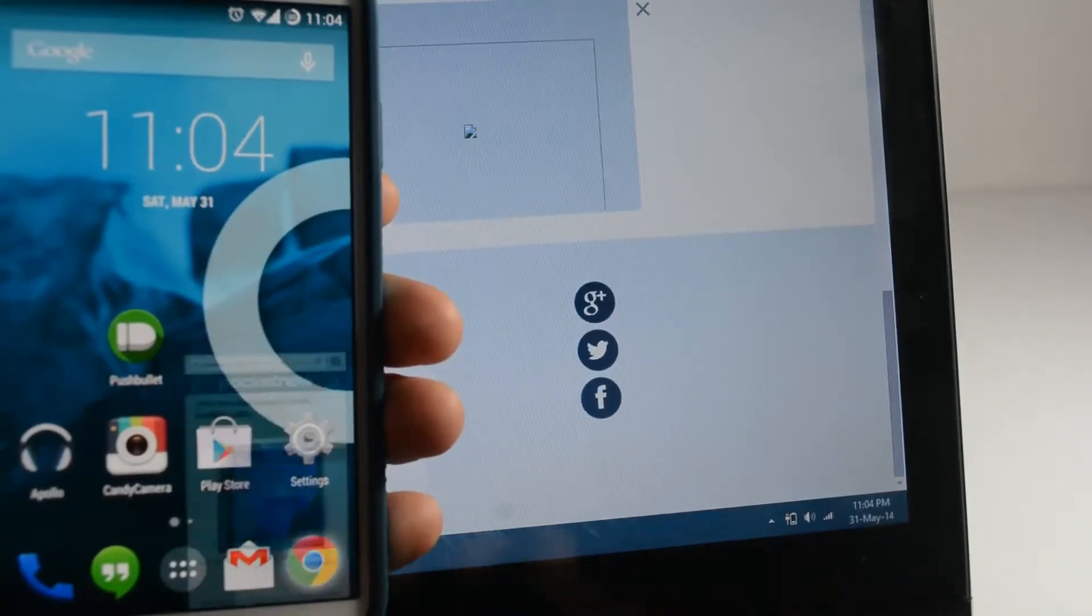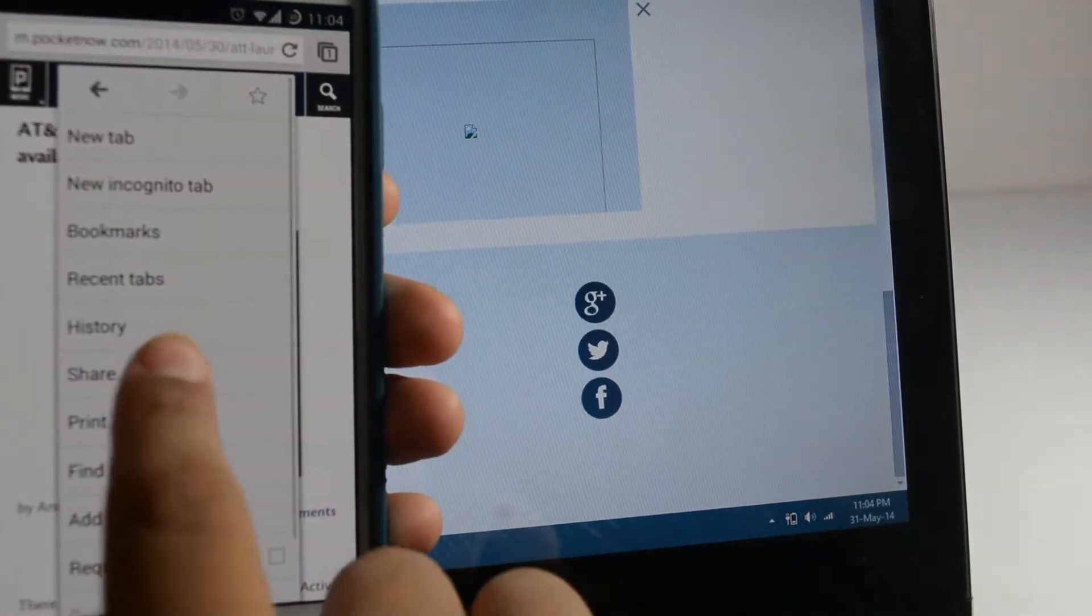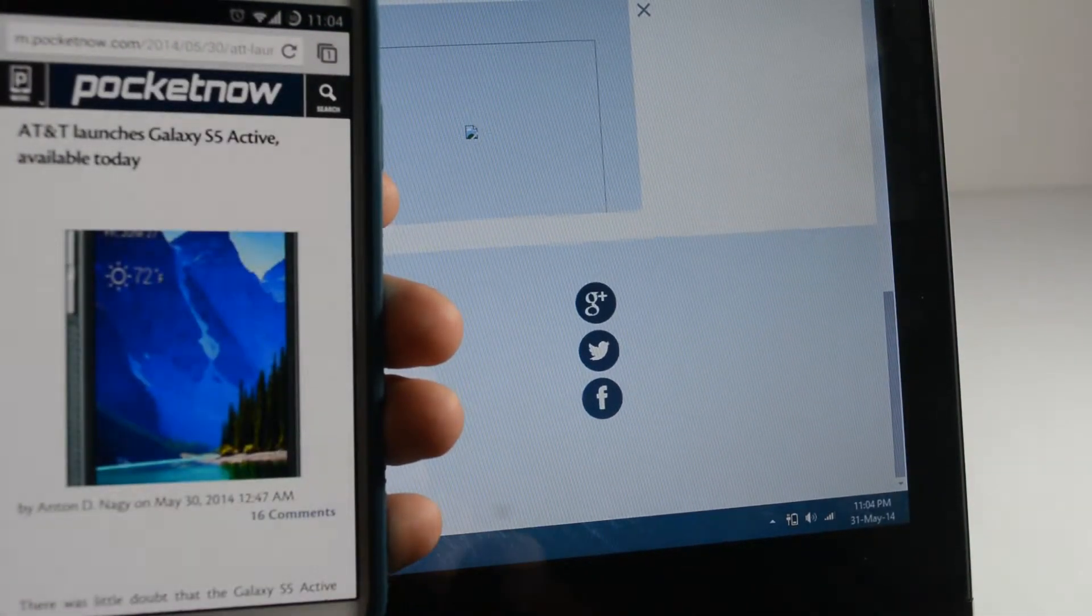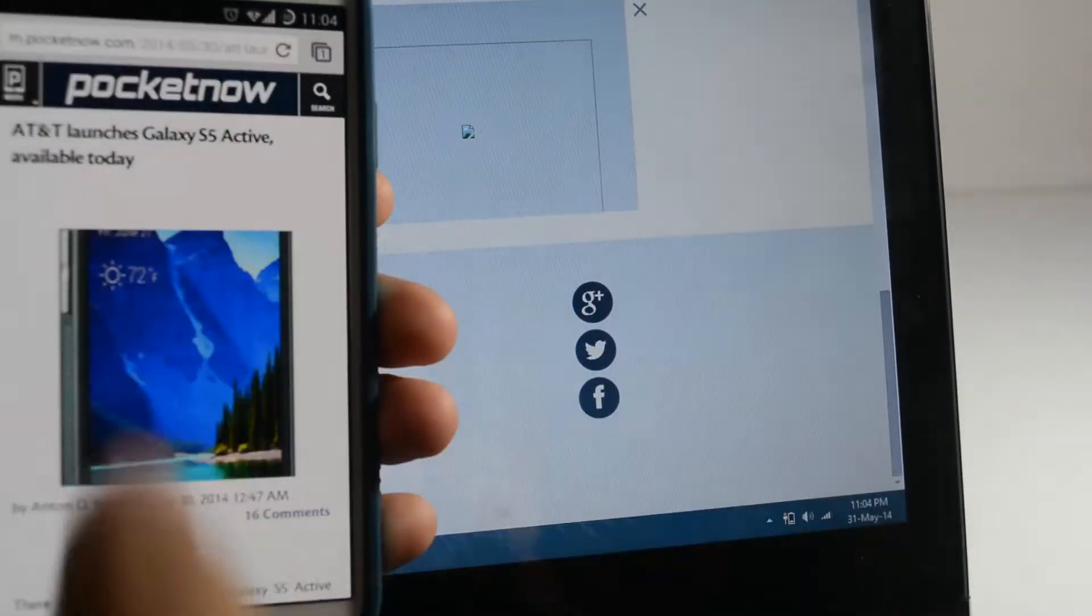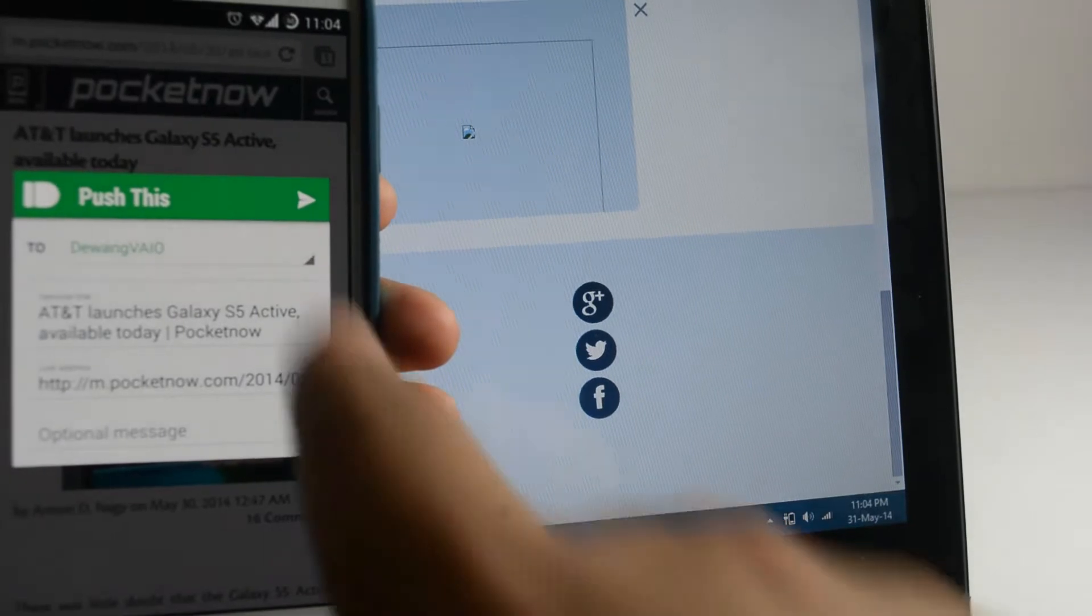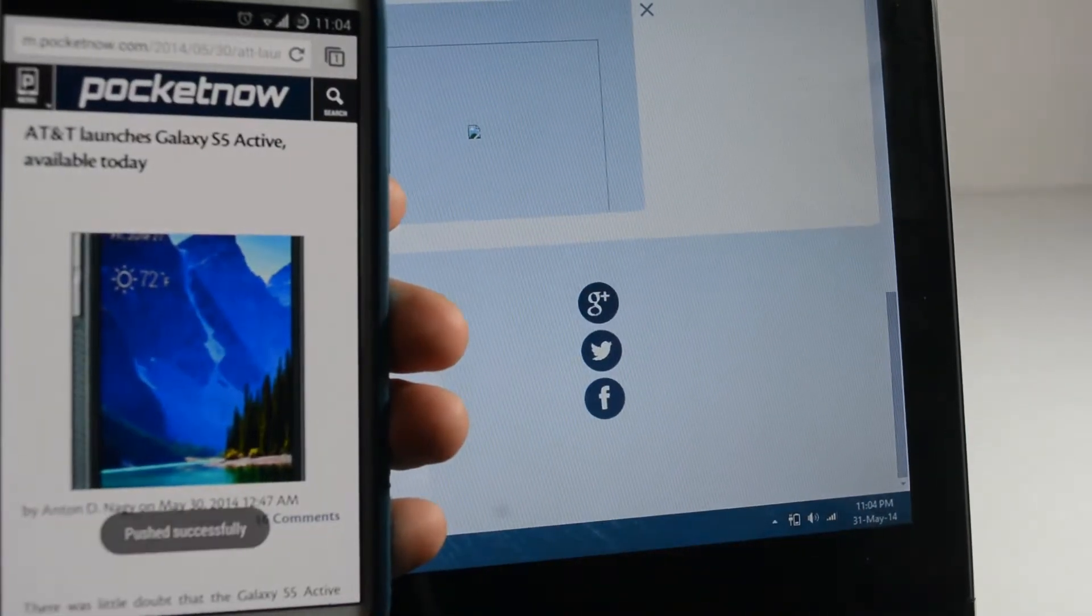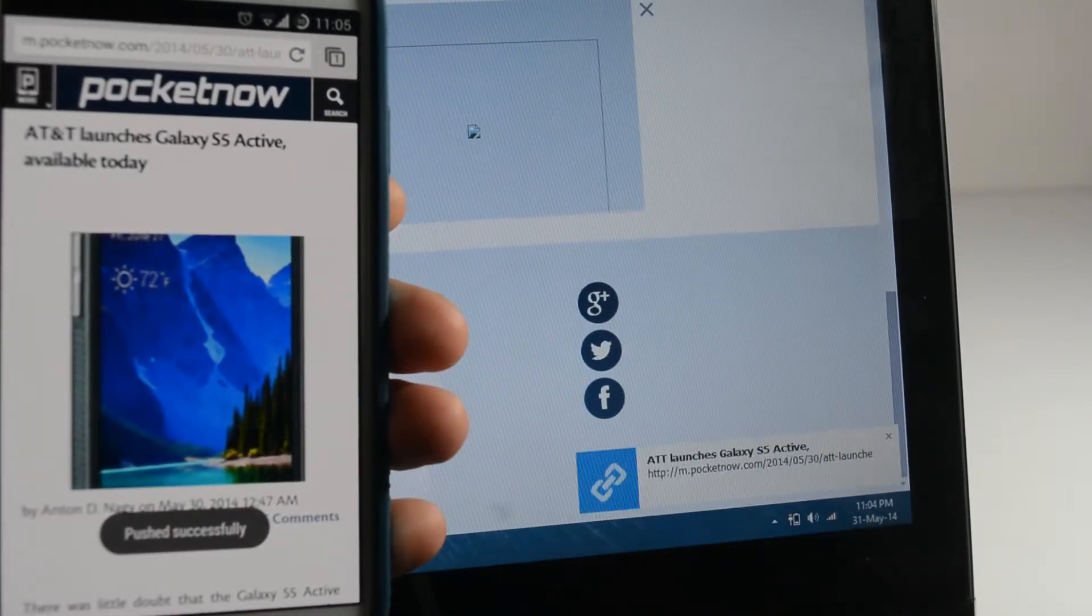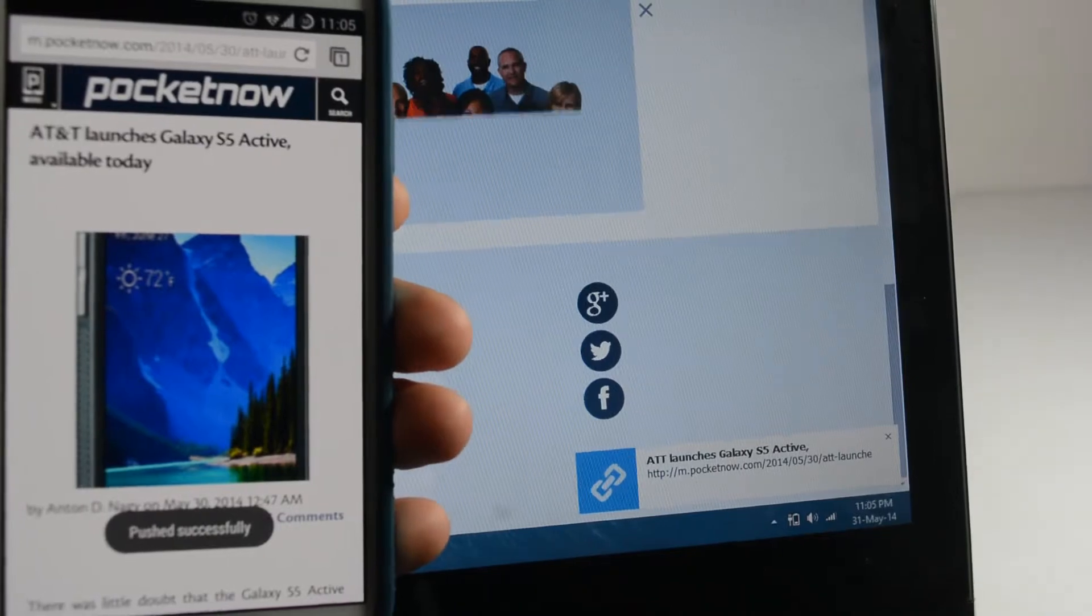For example, you can go to Google Chrome, tap on Share in the menu and then select a new push to send a link of the page you are currently on. And there's the notification on my PC.